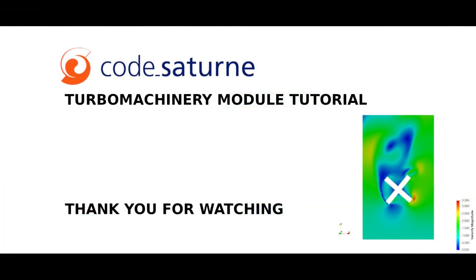This concludes this video tutorial. I really hope you enjoyed watching this video. I highly recommend you to keep tracking Code Saturne updates by checking on our channel or social media pages to get the latest news. Thank you for watching!